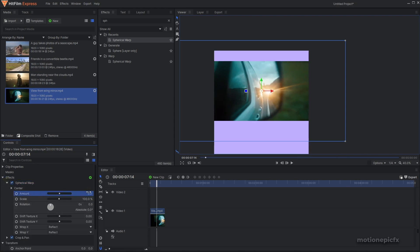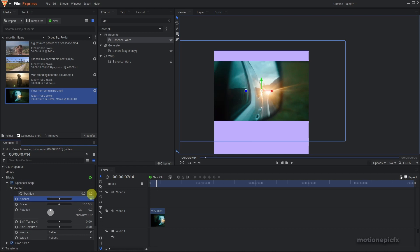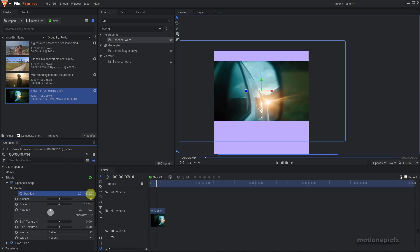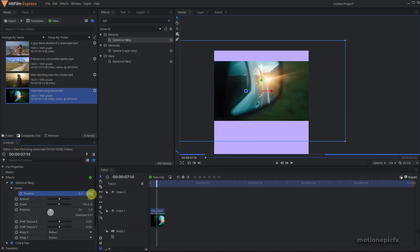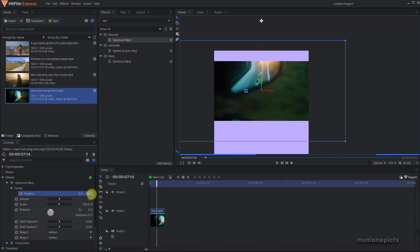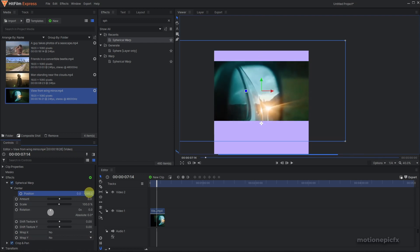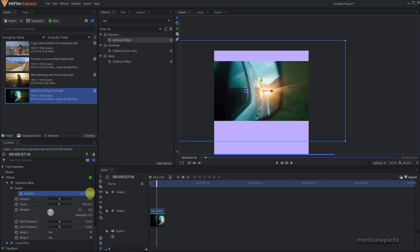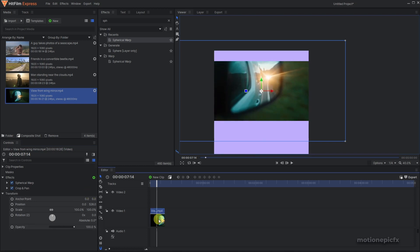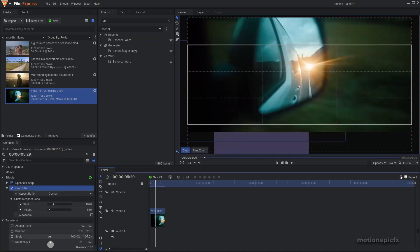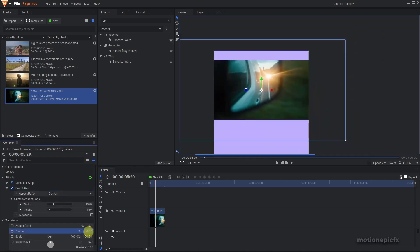In the center settings, you can move the clip up and down like so. Make sure Wrap X and Wrap Y are set to None so you don't get those mirrored edges. As you can see, you can now move around the clip, which is what we want. Position it properly at the top.